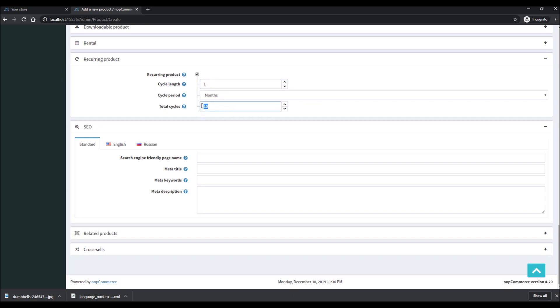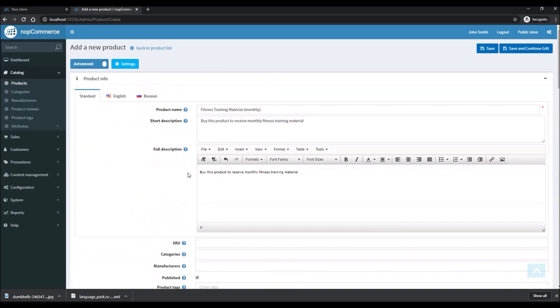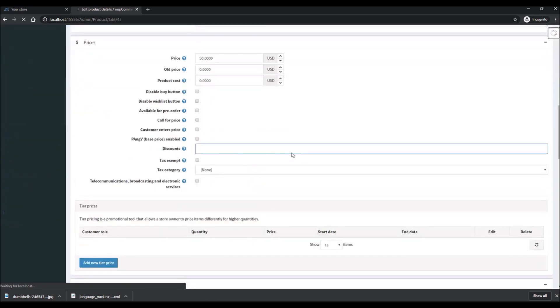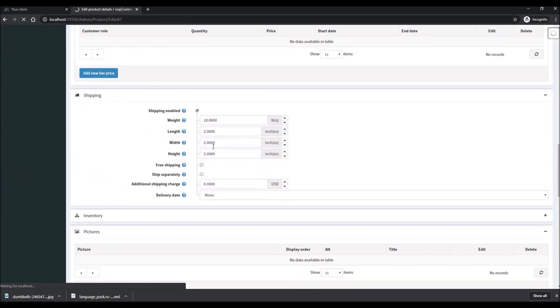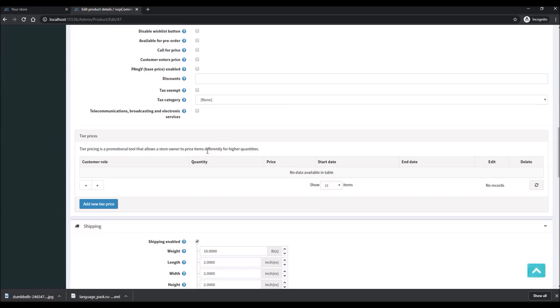In this case you want to make sure that the product is subscribed for a whole year. If somebody's buying this monthly, they'll be getting this for 12 months, so total cycle would be 12. That's pretty much it. All you have to do is save and continue. Now that we have saved our product, let's add an image as well.